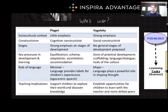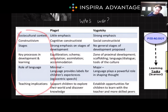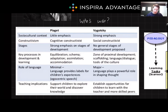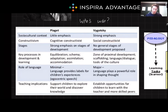For Vygotsky, these factors are not just influences, but integral parts of the cognitive process. Let's break this down based on these six key areas. For the sociocultural context, Piaget says it's not a big deal. Vygotsky thinks it's a big deal. From the lens of constructivism, Piaget takes a cognitive constructionist approach, where Vygotsky takes a social constructionist approach.